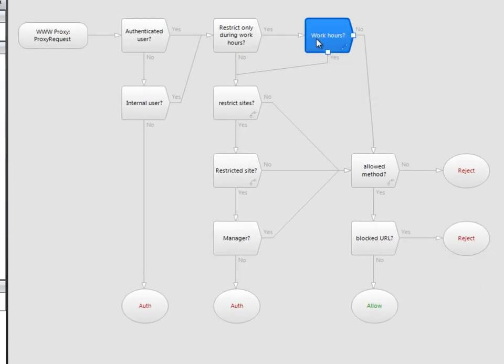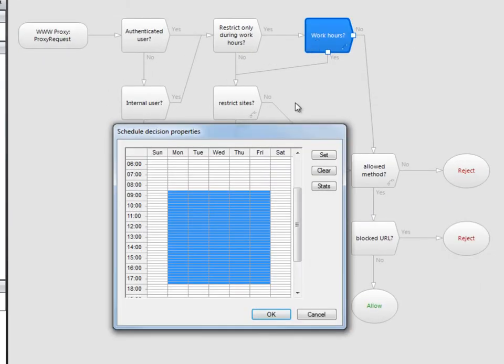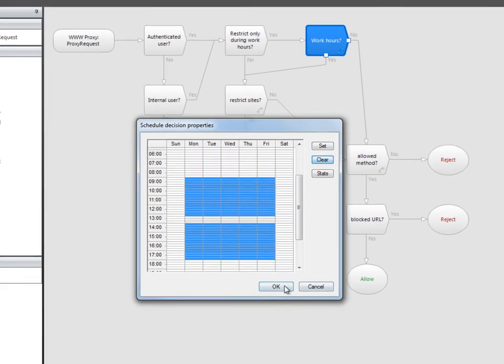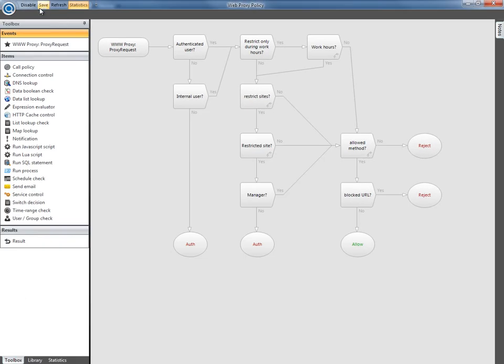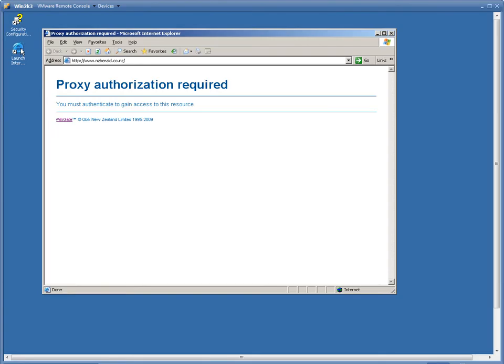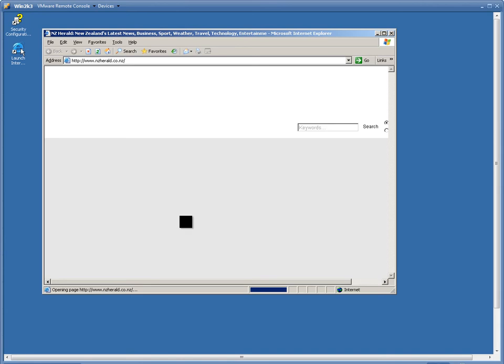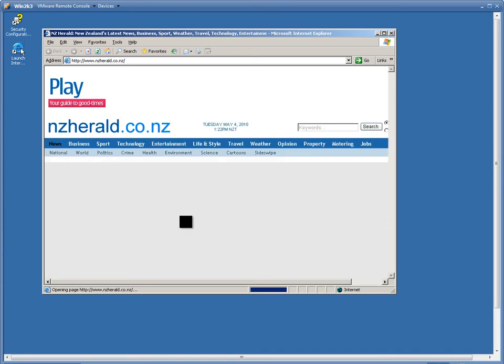Let's go back to the policy and change the work hours switch. As easily as that, save the policy, and go back to Bob and refresh the page. And now Bob can access the news site.